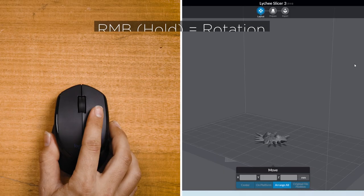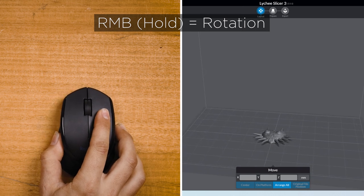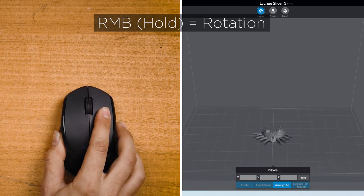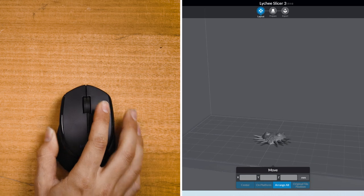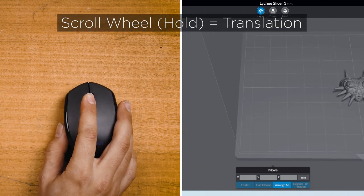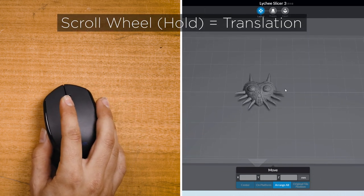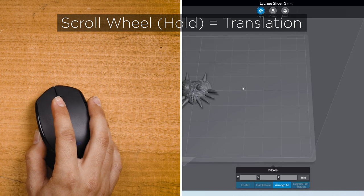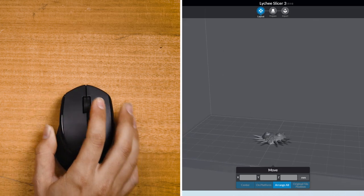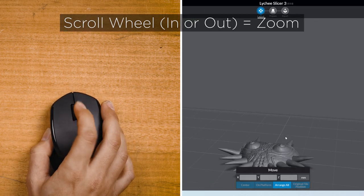So with the model on screen, it's time to talk about navigation. The navigation controls worth knowing right away are mouse right click and hold while moving the mouse, which is going to rotate the build area. Mouse wheel click and hold while moving the mouse, which will scrub the view across. And mouse wheel scroll, which will zoom in and out of the build area.